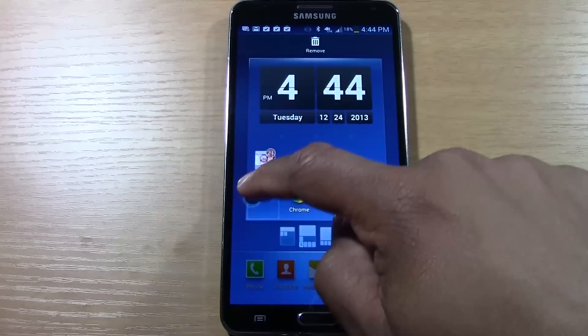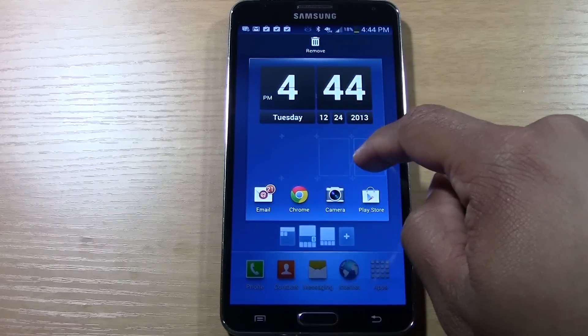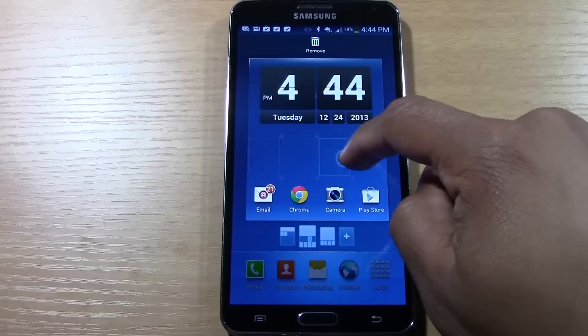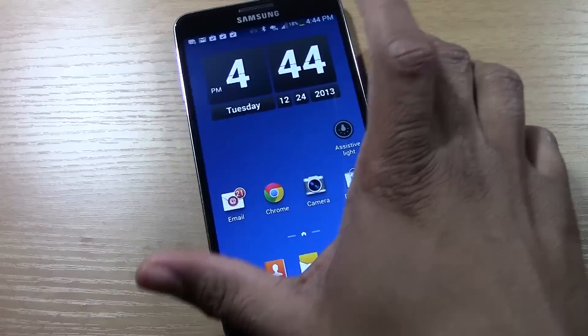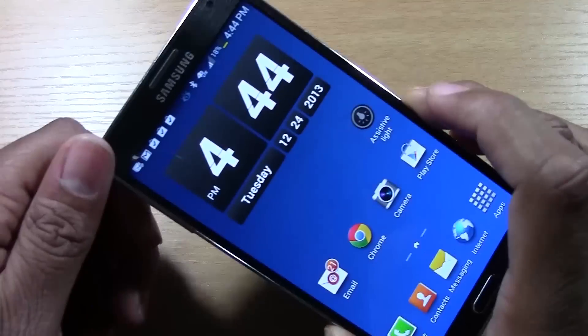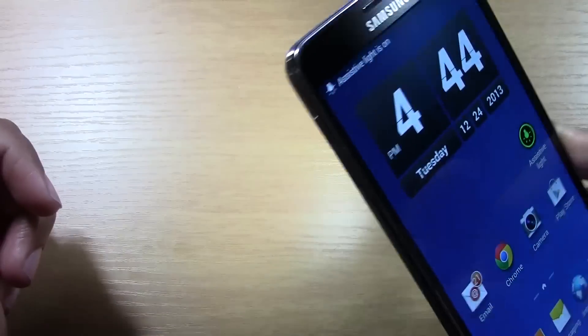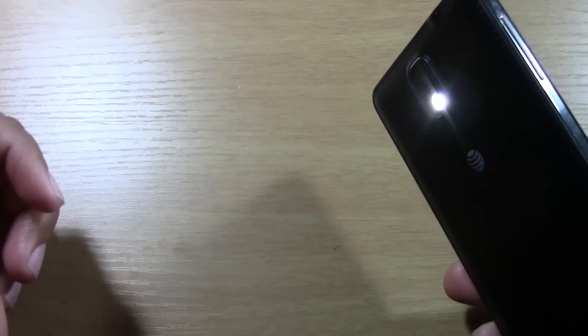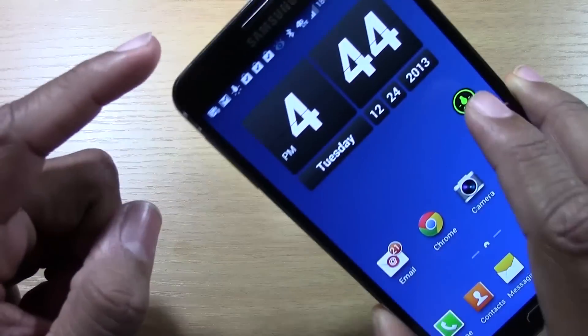You're going to hold down on that and drag it right anywhere on this screen or another screen. And then when you tap it, it will turn on the flash as a flashlight.